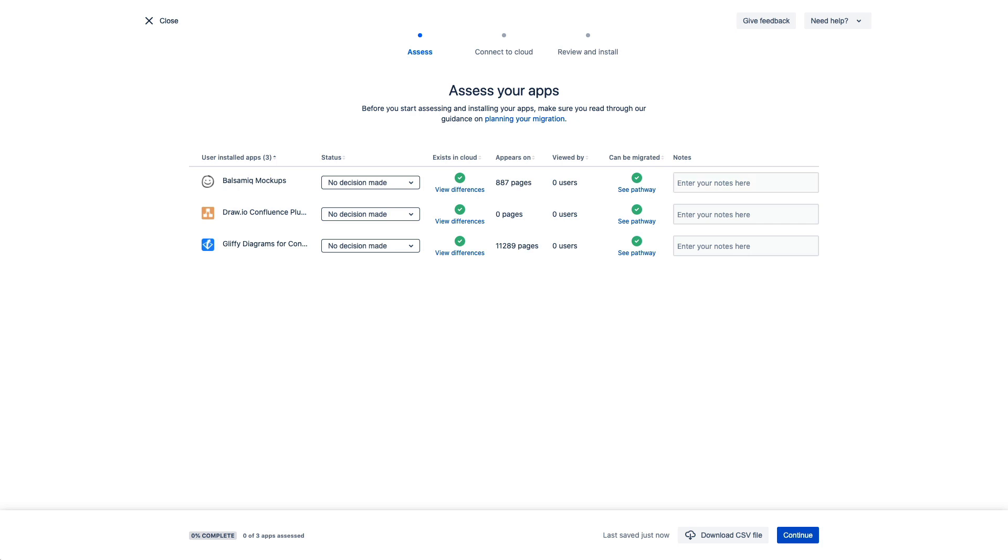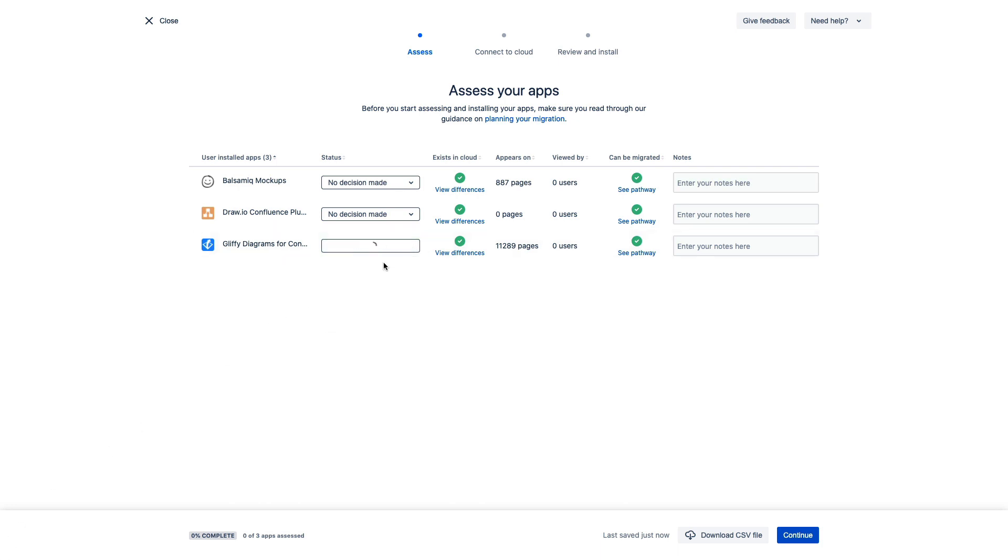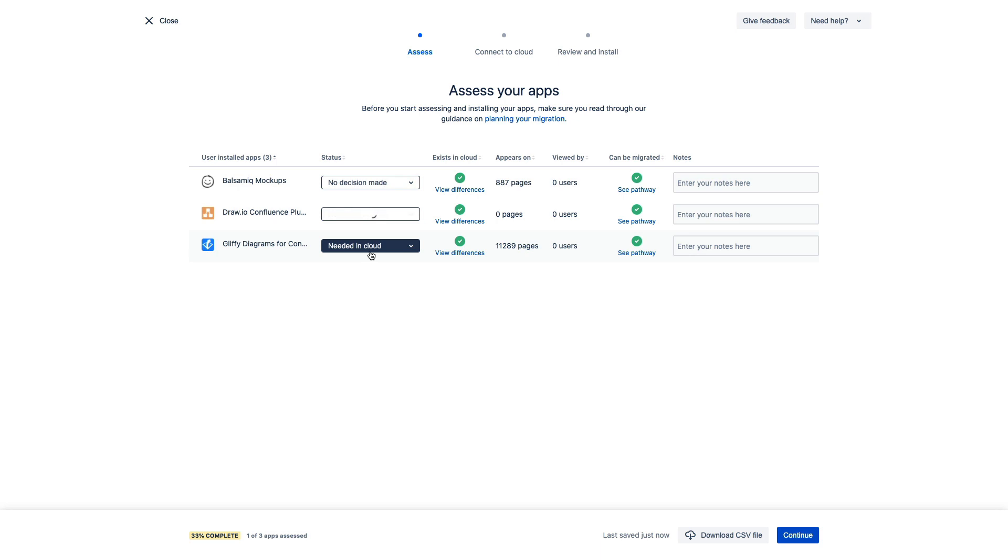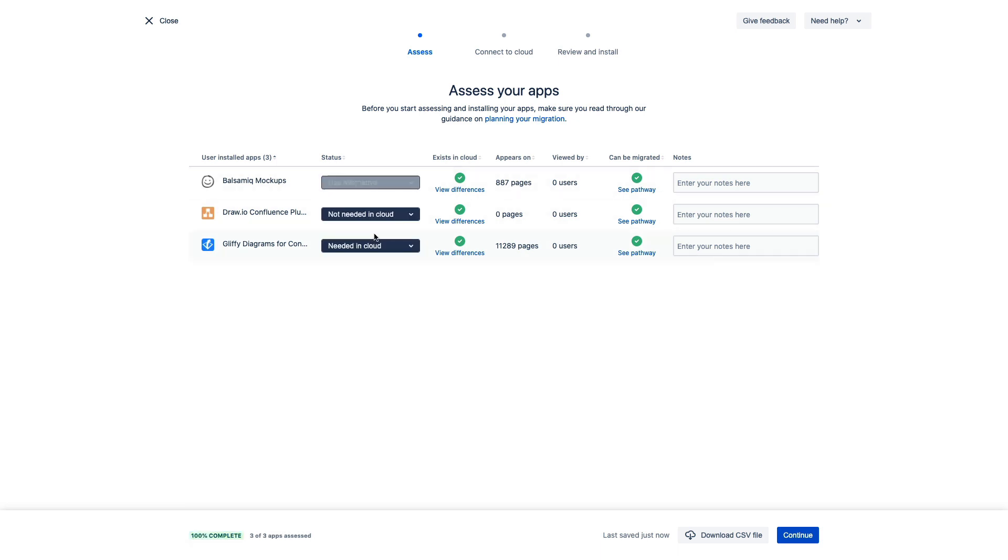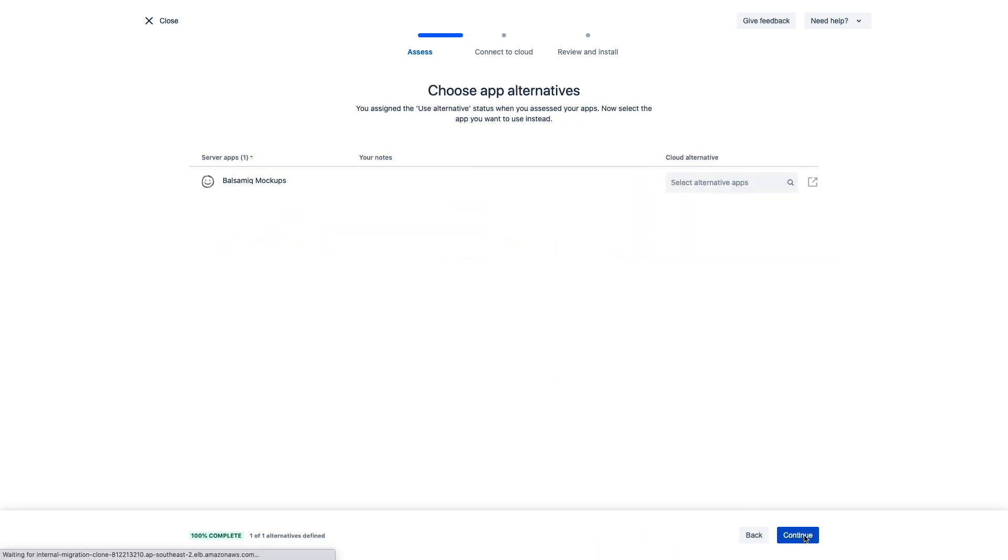Let's say we've done that analysis and we're ready to proceed. From our analysis, from our internal surveys, from our partners' efforts, whatever means we've decided to leverage, we've decided that we definitely need Gliffy. We don't need draw.io since it doesn't appear on any pages and nobody seems to be using it. And for Balsamiq, let's just mark this as use alternative so we can see what that looks like.